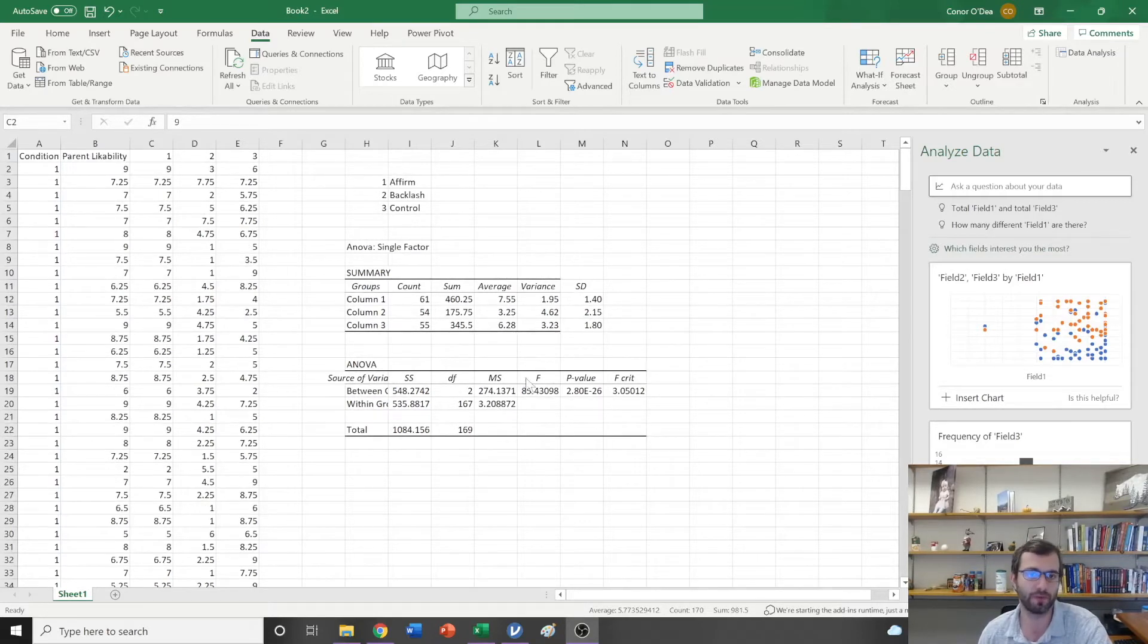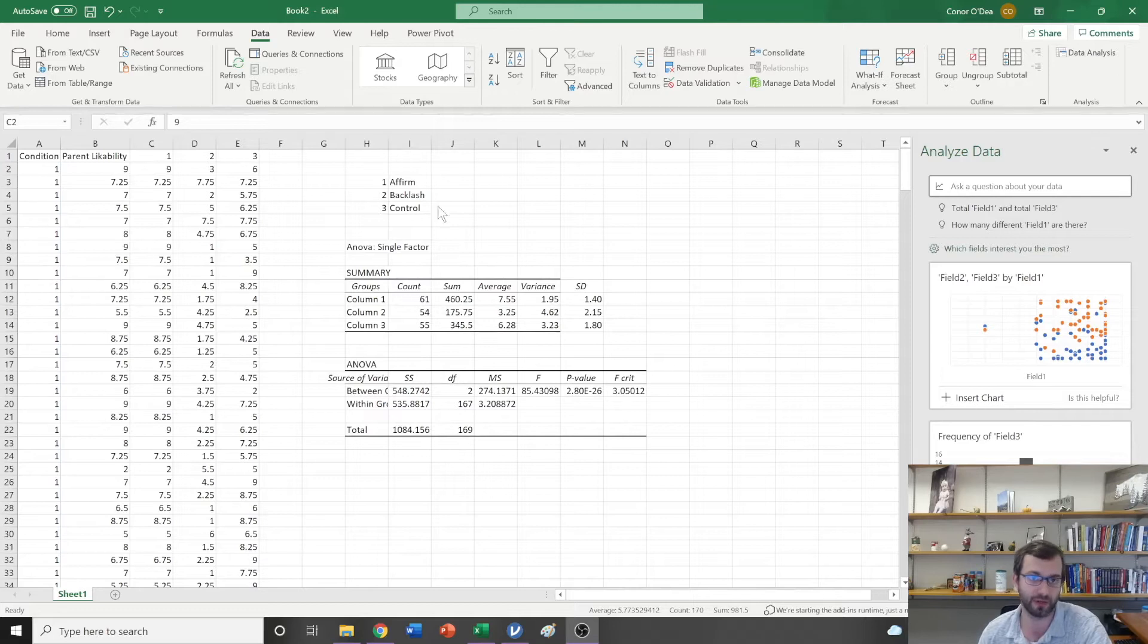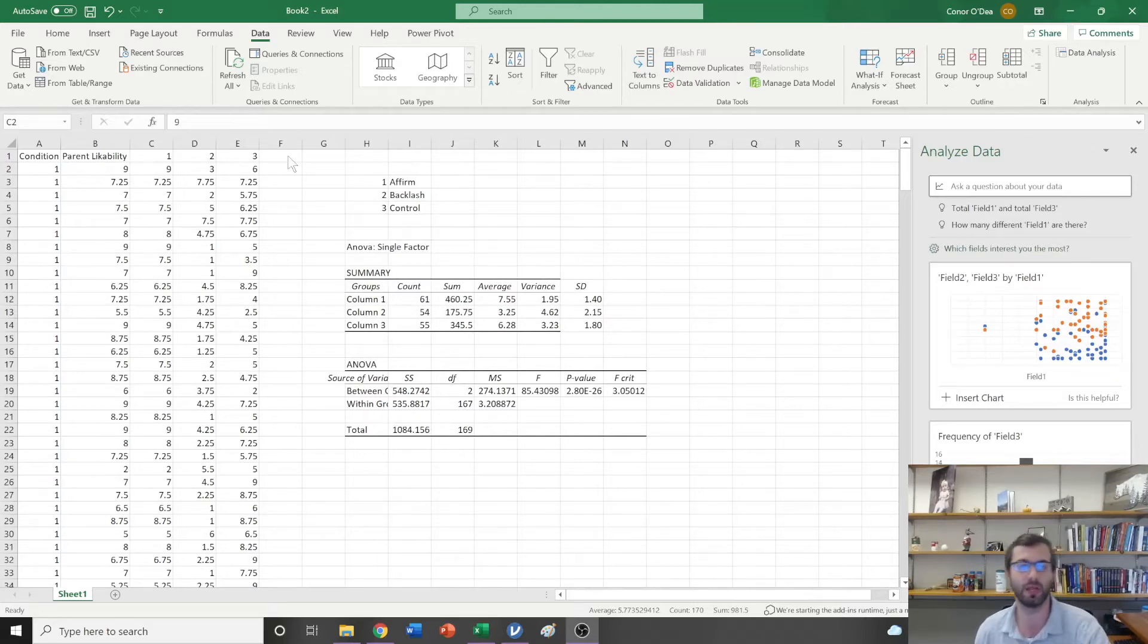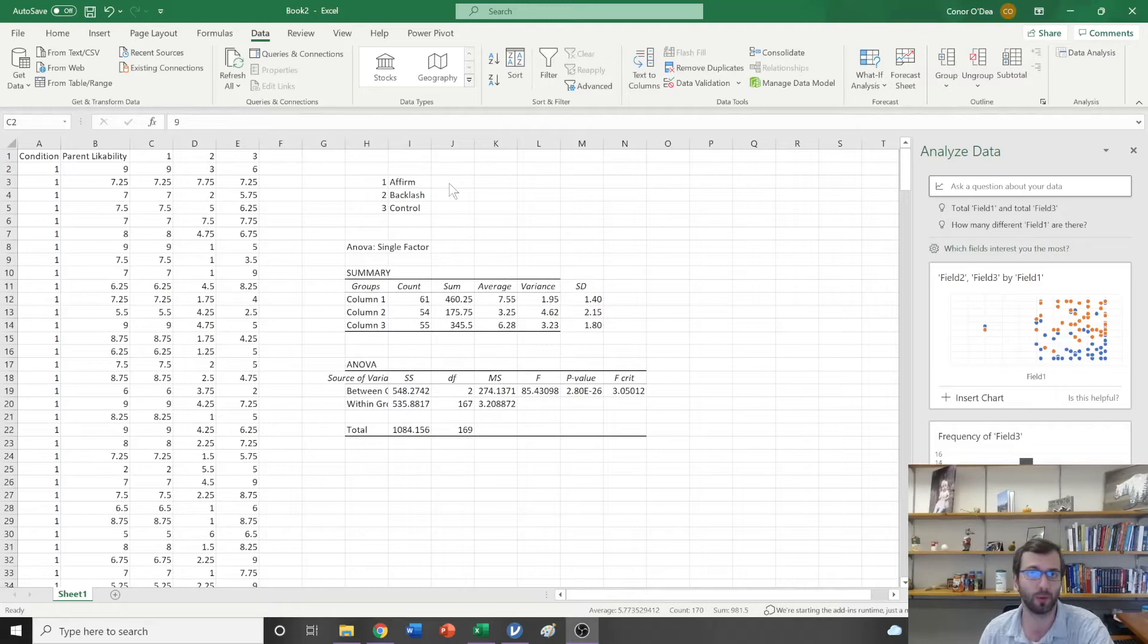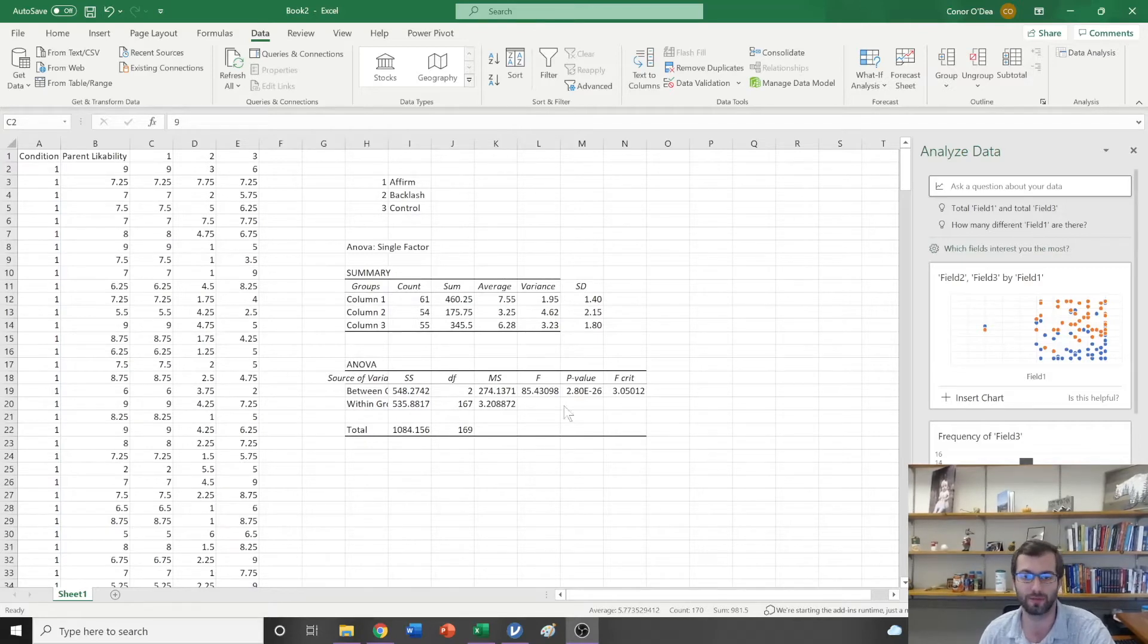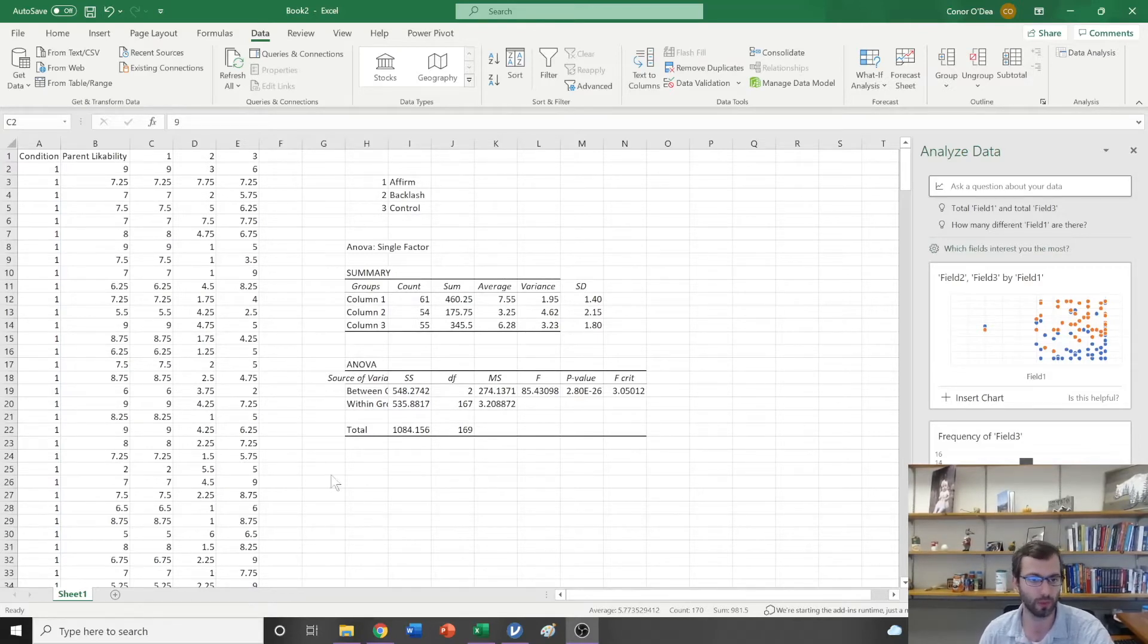ANOVA told us that we had a significant difference somewhere between these three conditions in my study. Now I want to know which conditions are significantly different from each other.